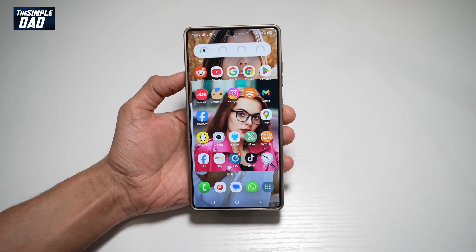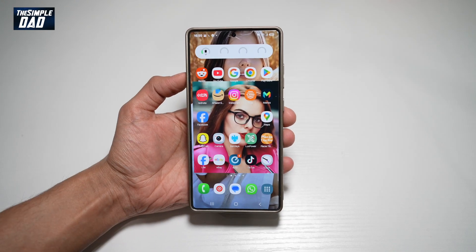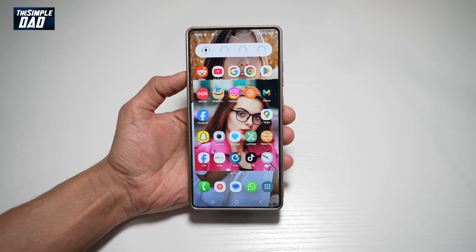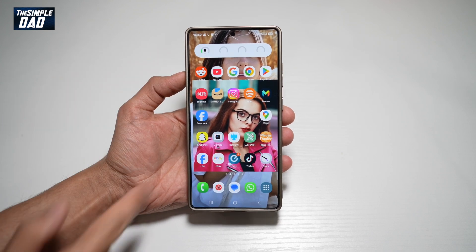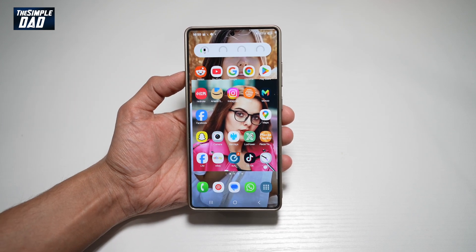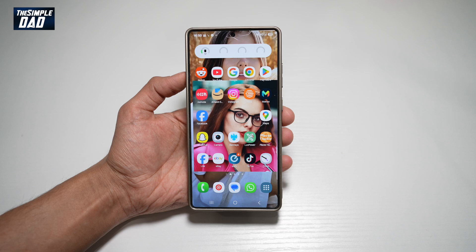Hi everyone, welcome back. In this video I'll show you how to create a moving wallpaper on your Samsung S25 Ultra. If you want to set a moving wallpaper on your Samsung S25 Ultra like this, then let me show you how to do this.